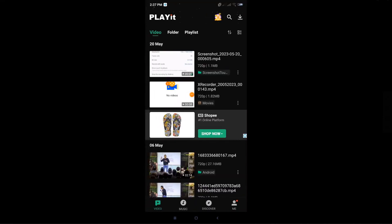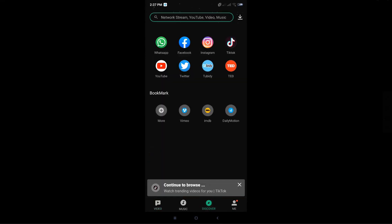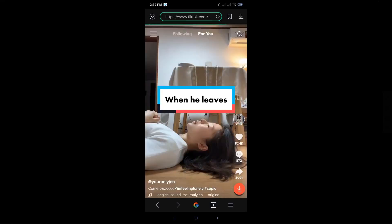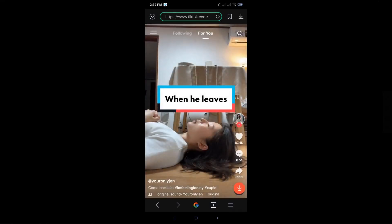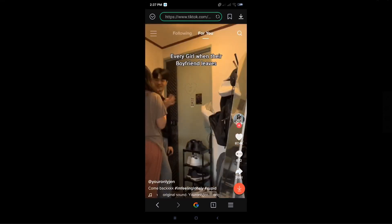From here you want to go to Discover, and then go to the social media platform you want to download your video from. For example, we have TikTok here. Just wait for it to load up, and from here you want to click on the download button which is located at the lower right corner of your screen.